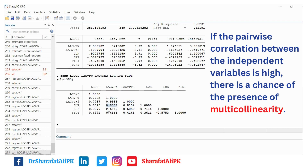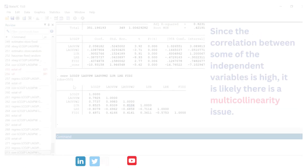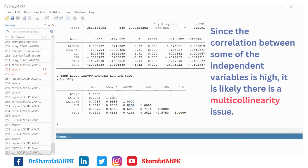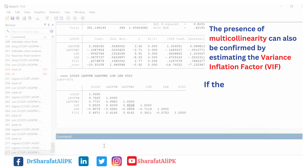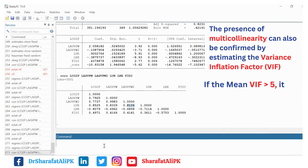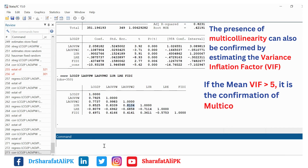Similarly, the correlation coefficient between other independent variables is also very high, and some other variables also have high correlation coefficient values. So the correlation matrix is showing high correlation coefficient values between the independent variables. We can also confirm the presence of multicollinearity by estimating the Variance Inflation Factor (VIF).